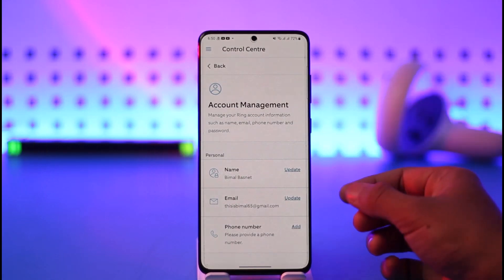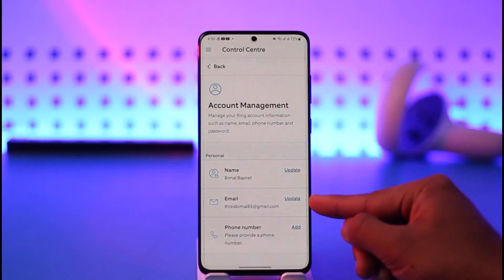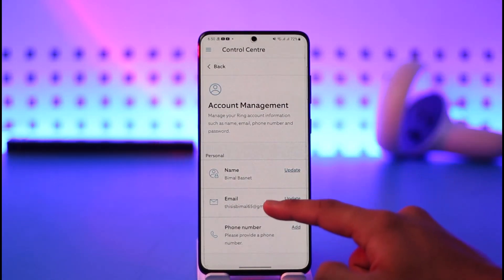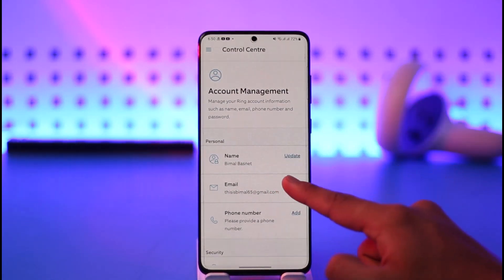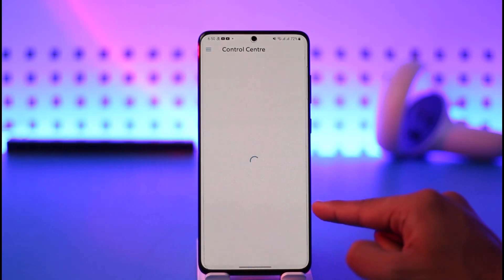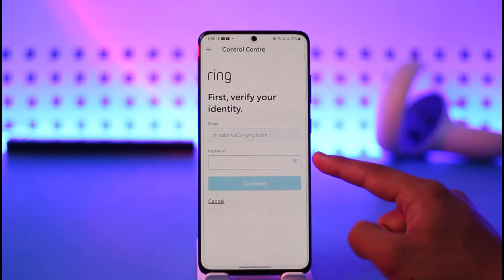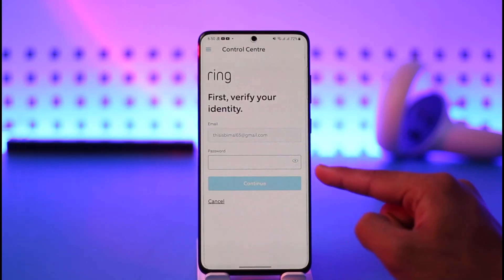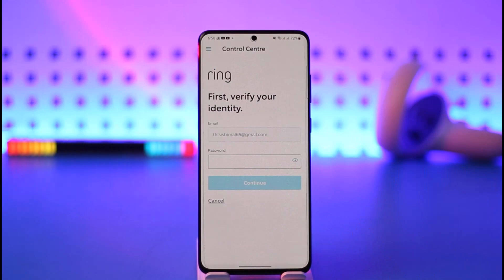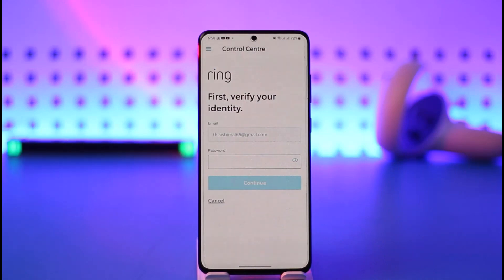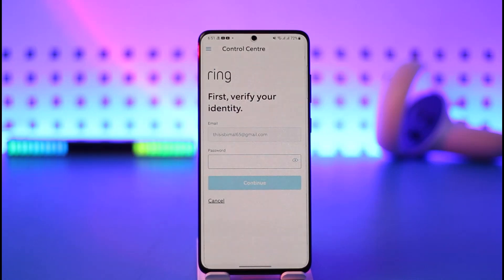You can see the option called Email Address and an Update button right next to it. To change your email address, tap the Update button on the right-hand side. You'll then be asked to confirm your password — tap Continue. After that, simply enter the new email address you want to use and verify it.